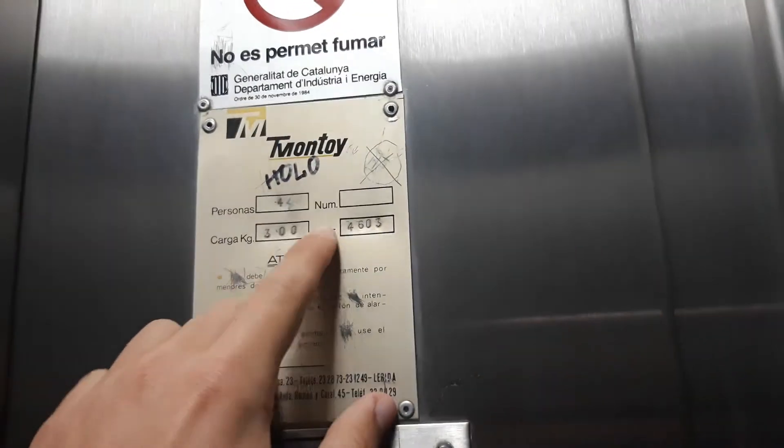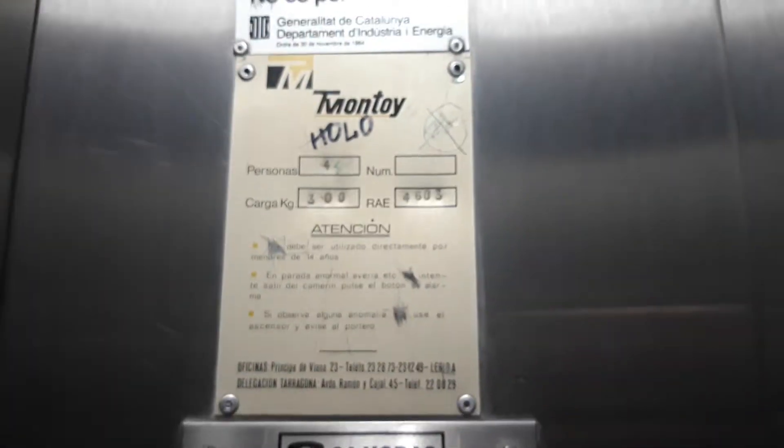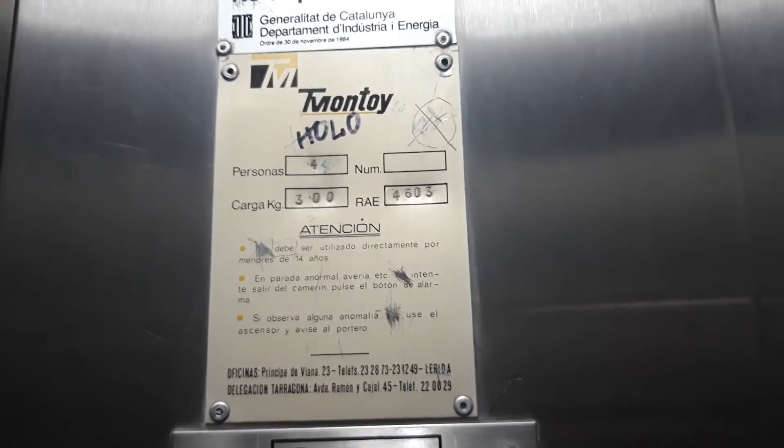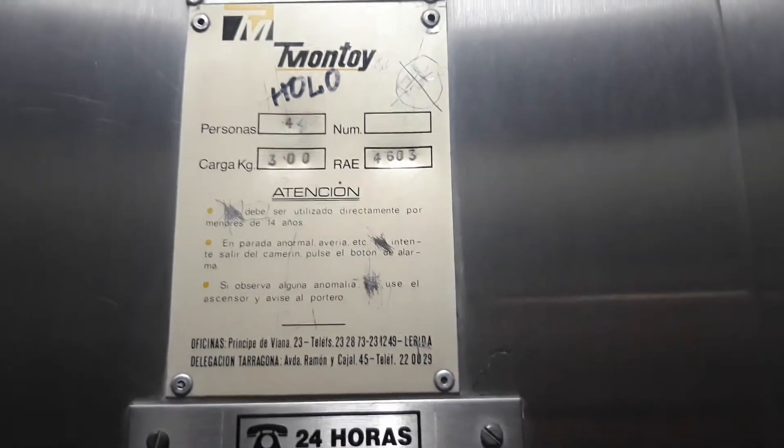The capacity is 300 kg, 4 persons, and the serial number is 4603. Aluminium cable lift. Right here on the 4th floor. Let's take a photo through the door window.